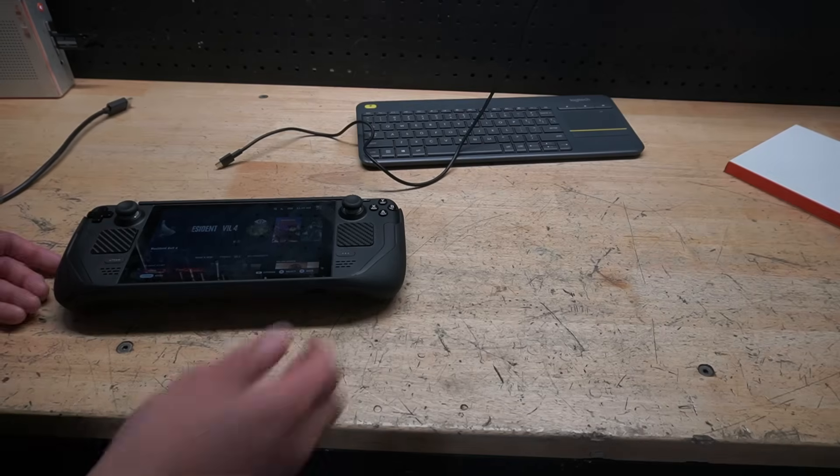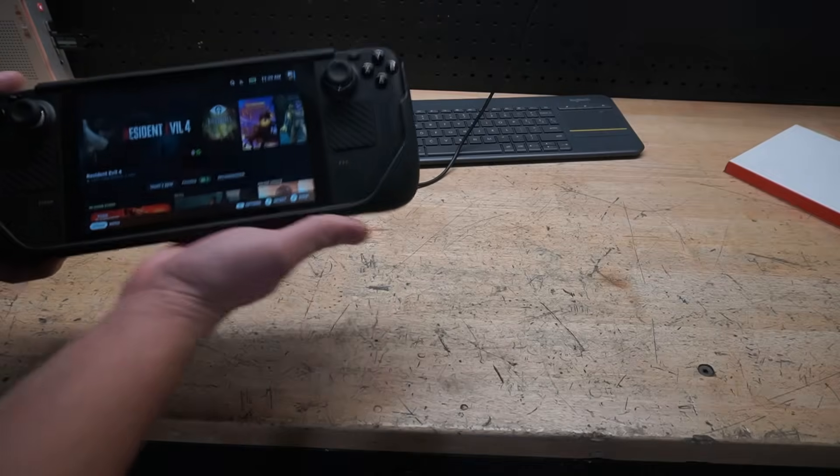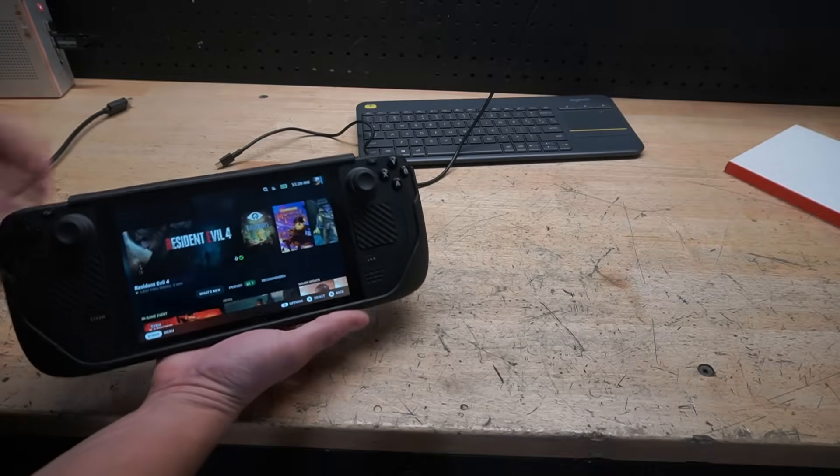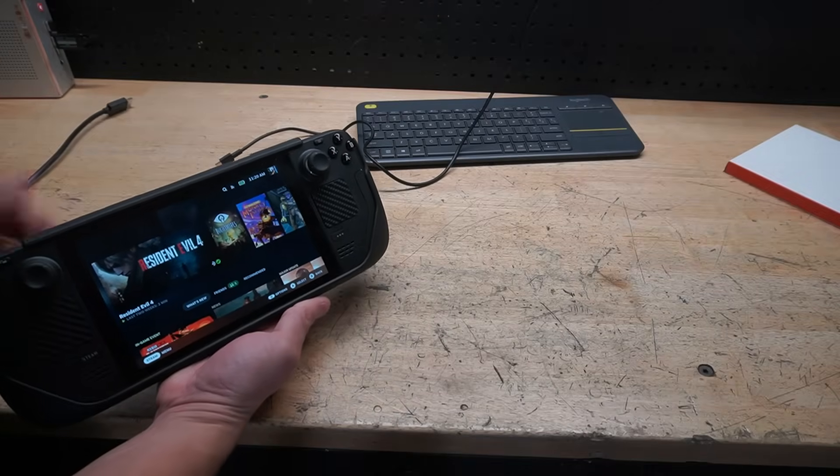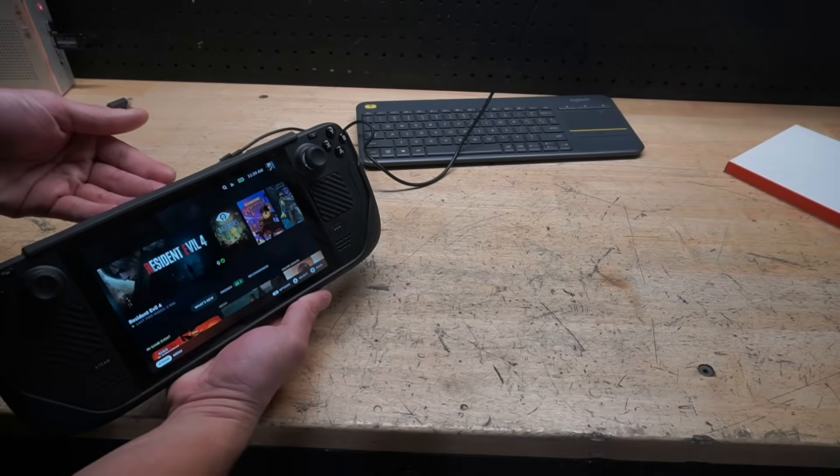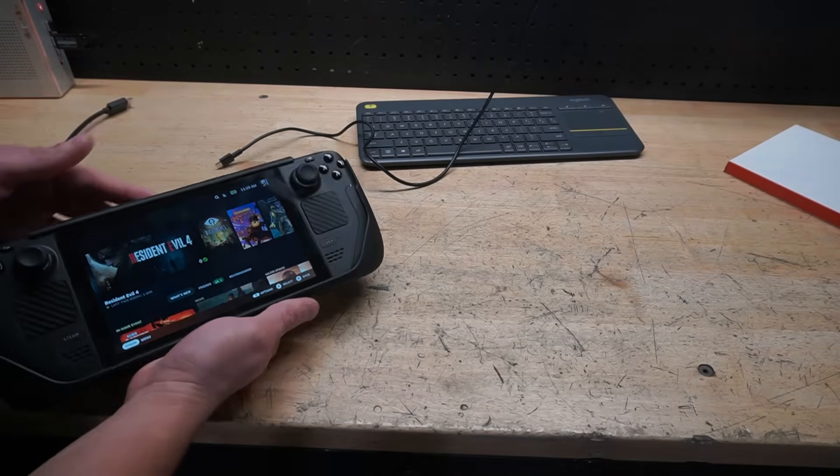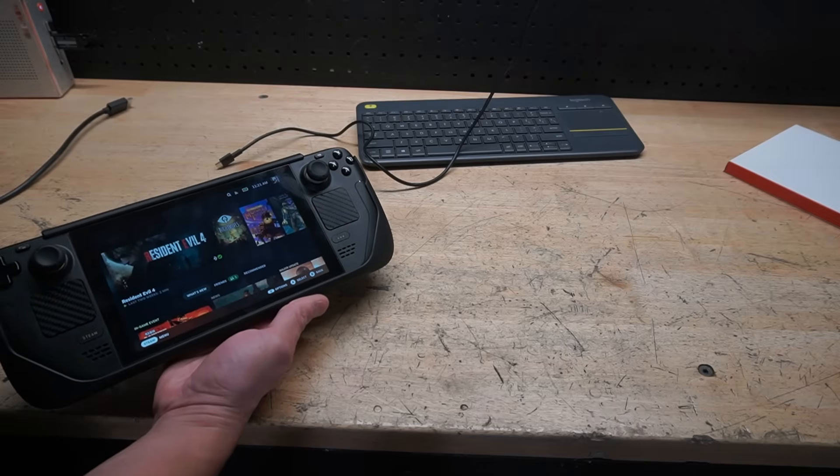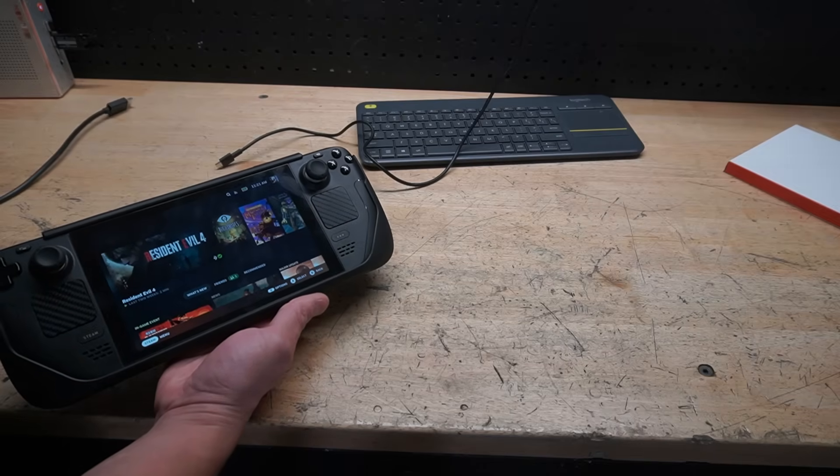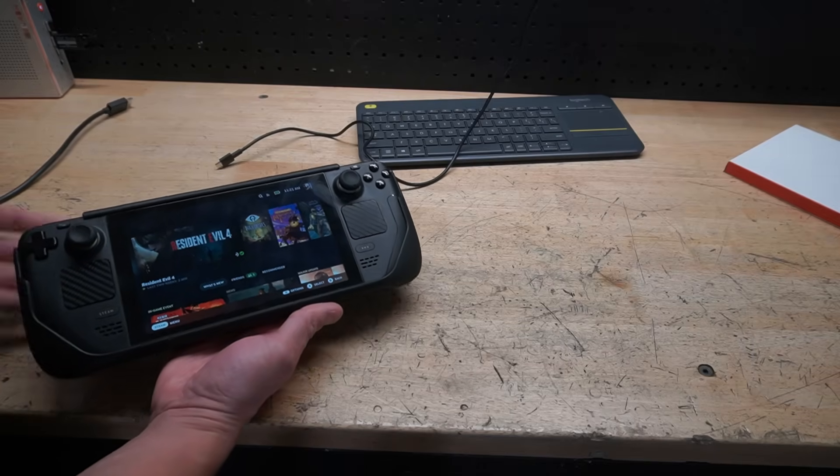But to kind of recap, just make sure that before you even go down this rabbit hole, the thing is charging, it's holding a charge, it's powering up, you're getting the haptic feedback. And if you plug it into an external display, you get the display, then you know that this method could potentially work for you.